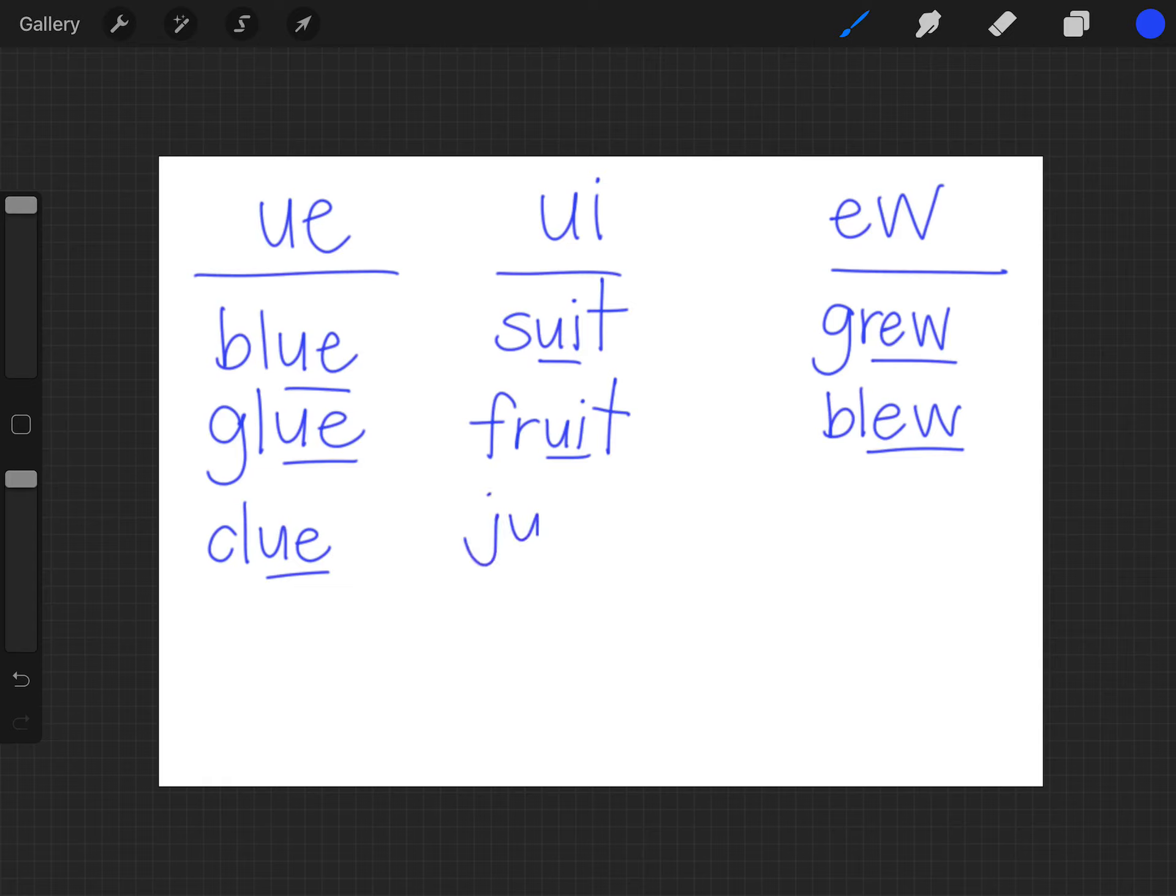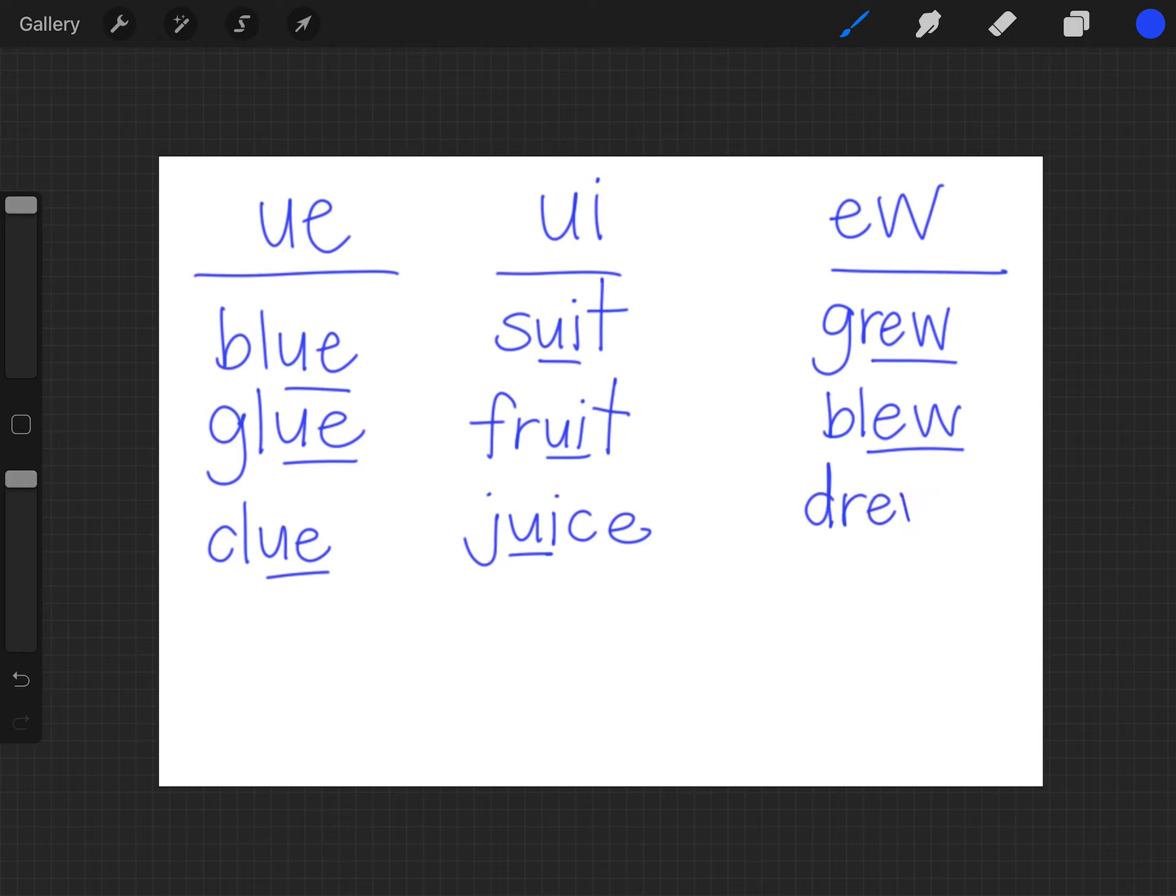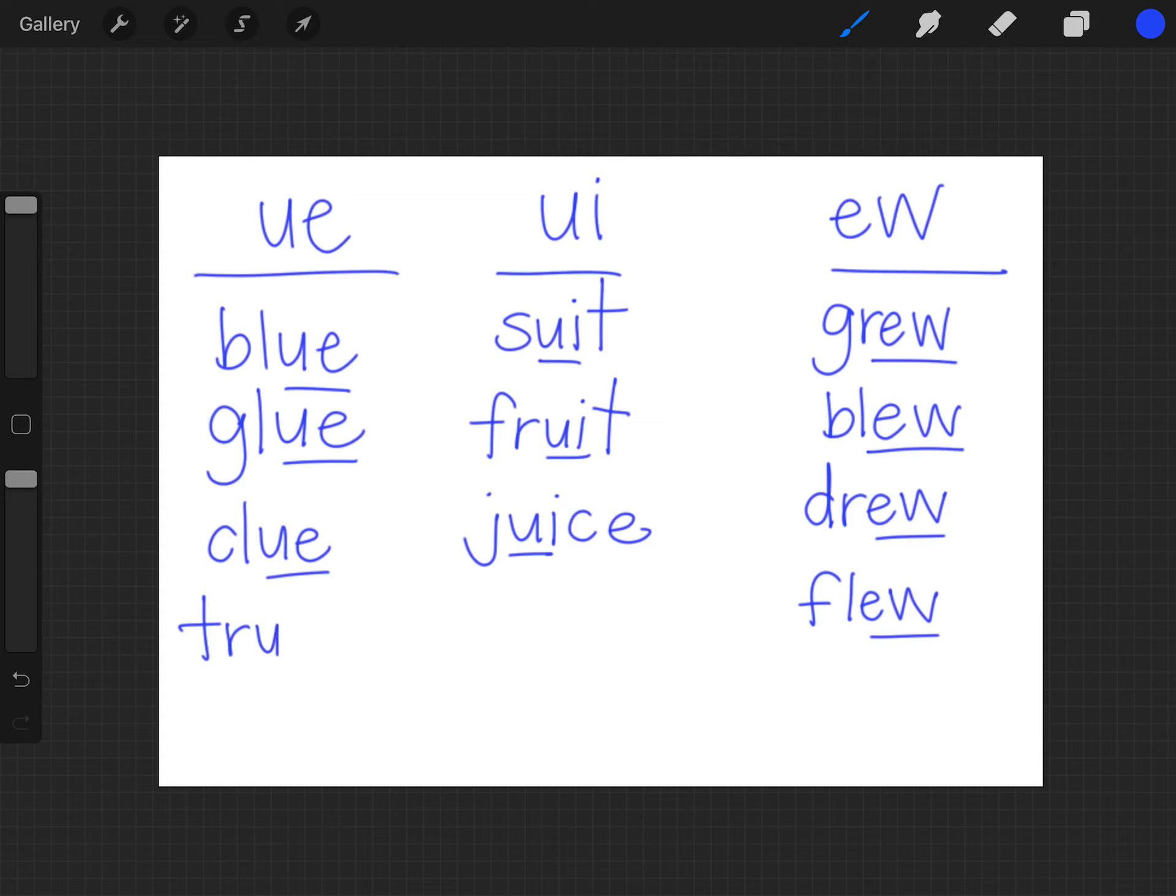We also have juice. We hear the ooh and then a soft C in juice. Drew, I drew a picture for my mom. Flew. Let's see, true. Now you are hearing the same sound but they are all under different types of letters like cruise.